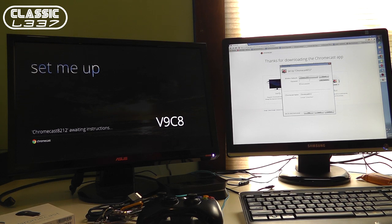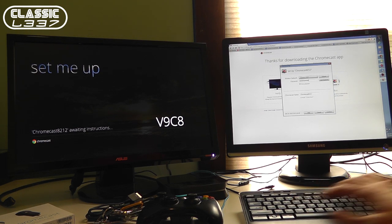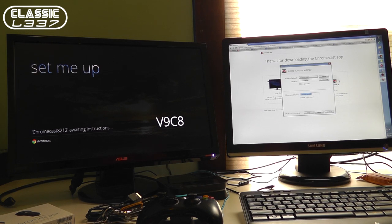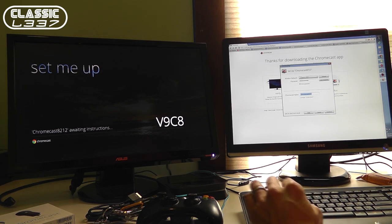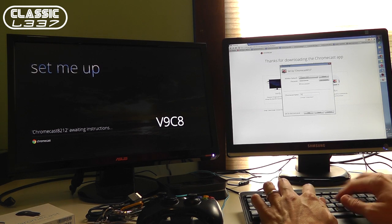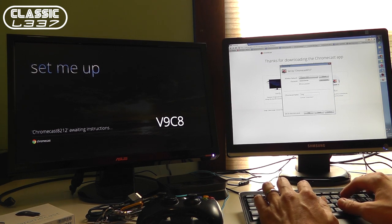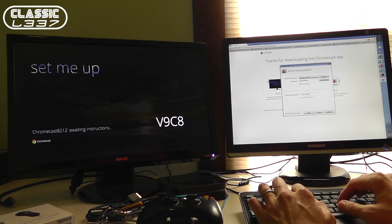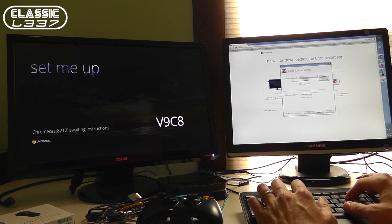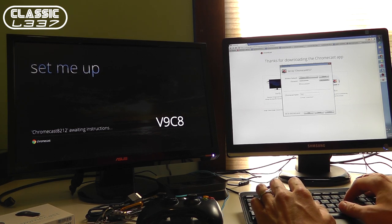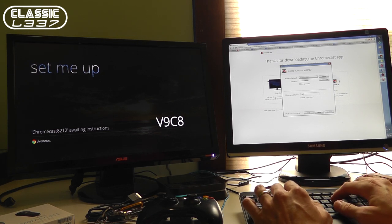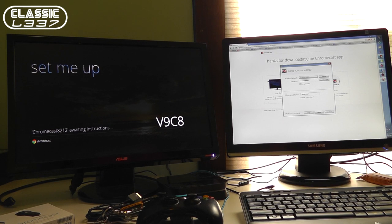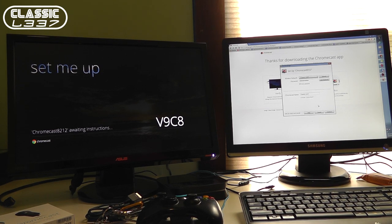I'm going to go ahead and type in my wireless password here. Chromecast name. I can name it whatever I want. Tony Chromecast. Or Classic Elite. Let's do that. Continue.